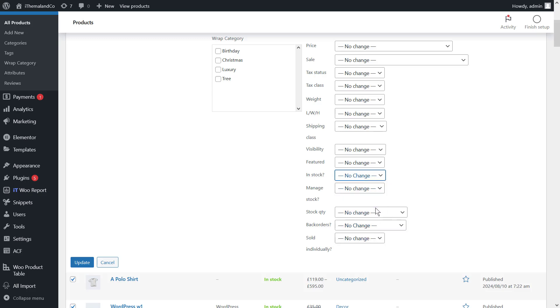For example, we choose out of stock from the in stock field, and then we'll click on the update button.